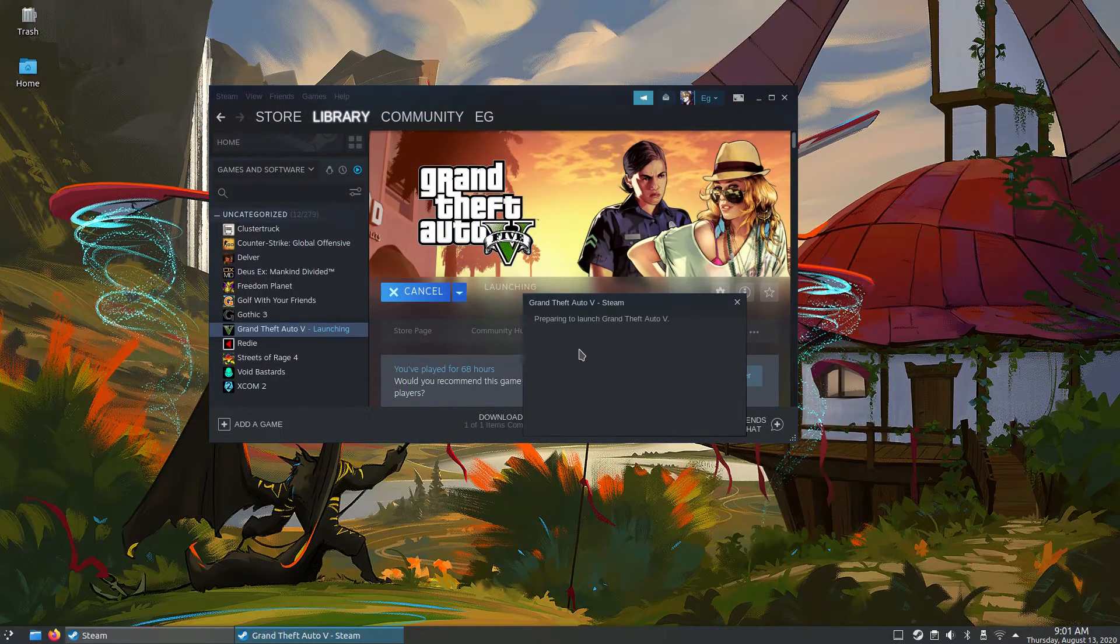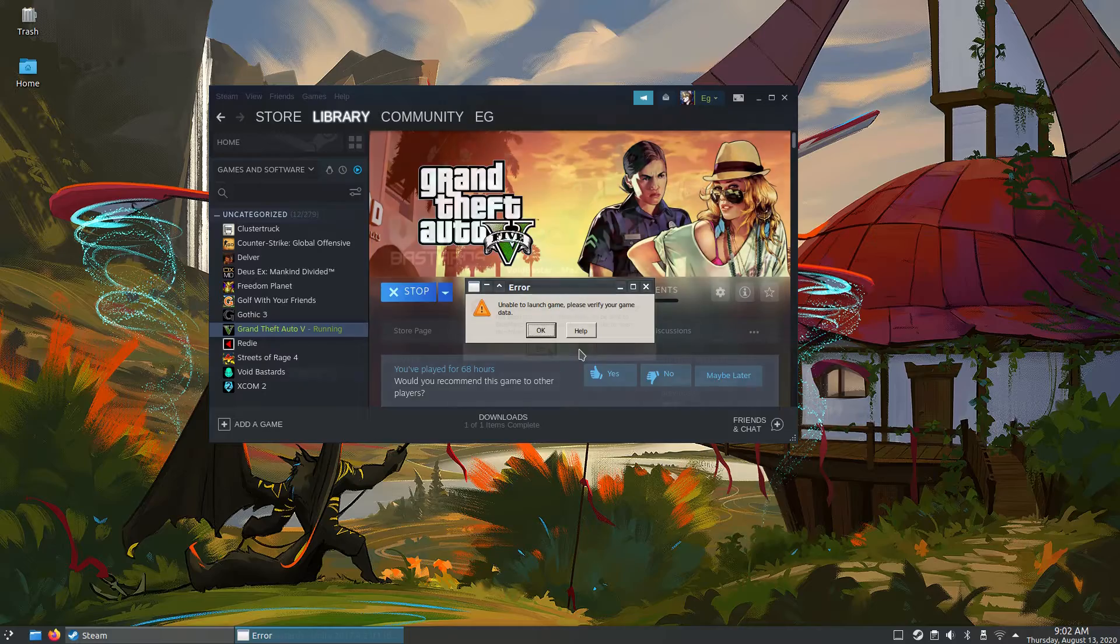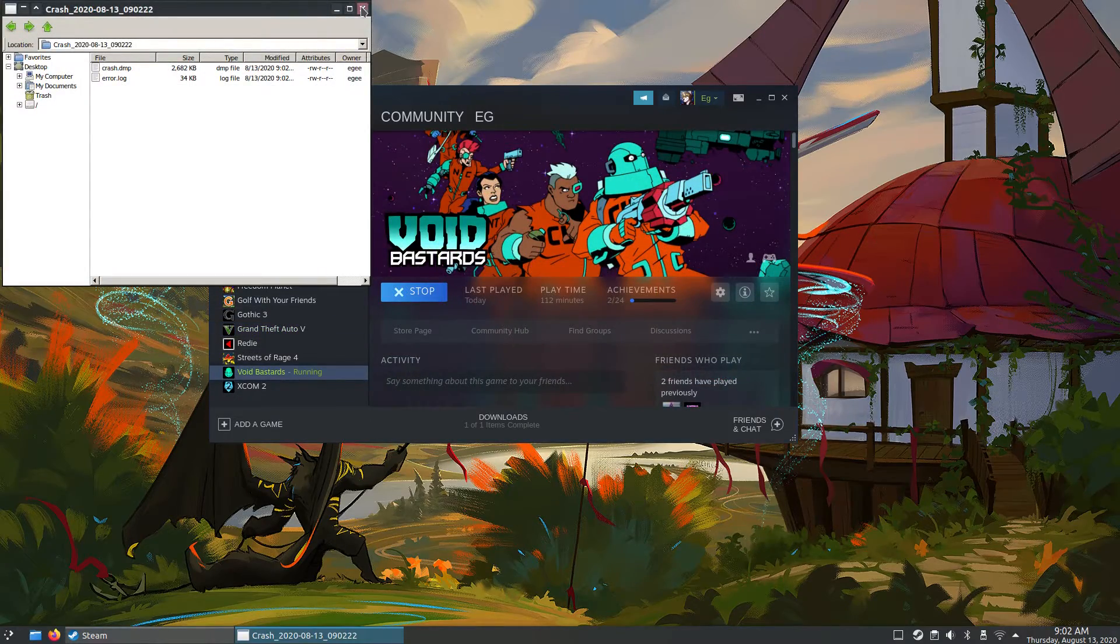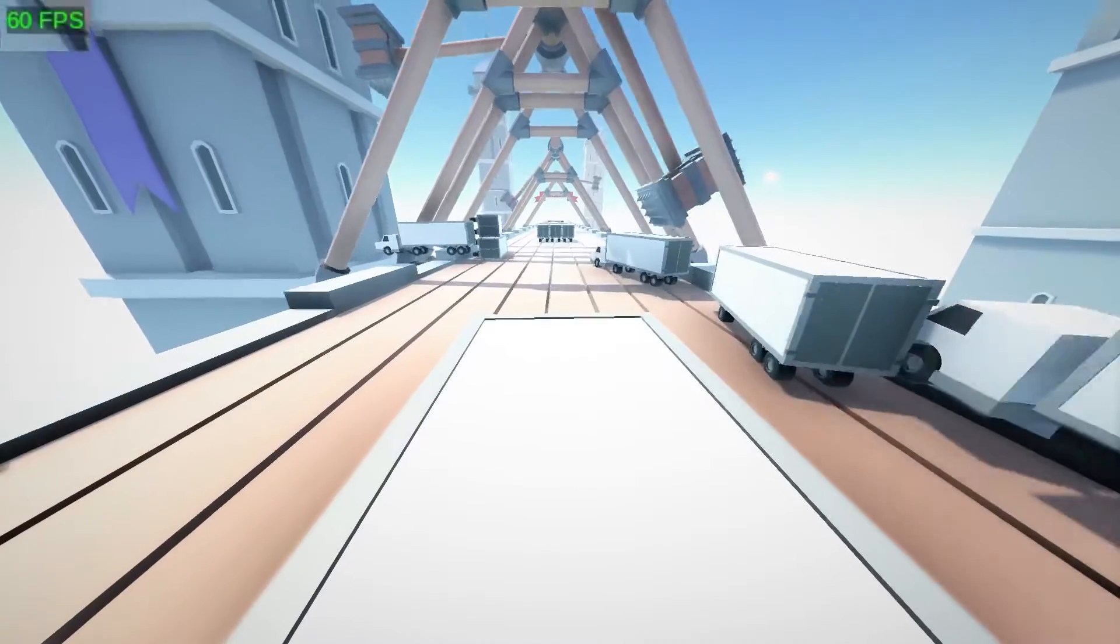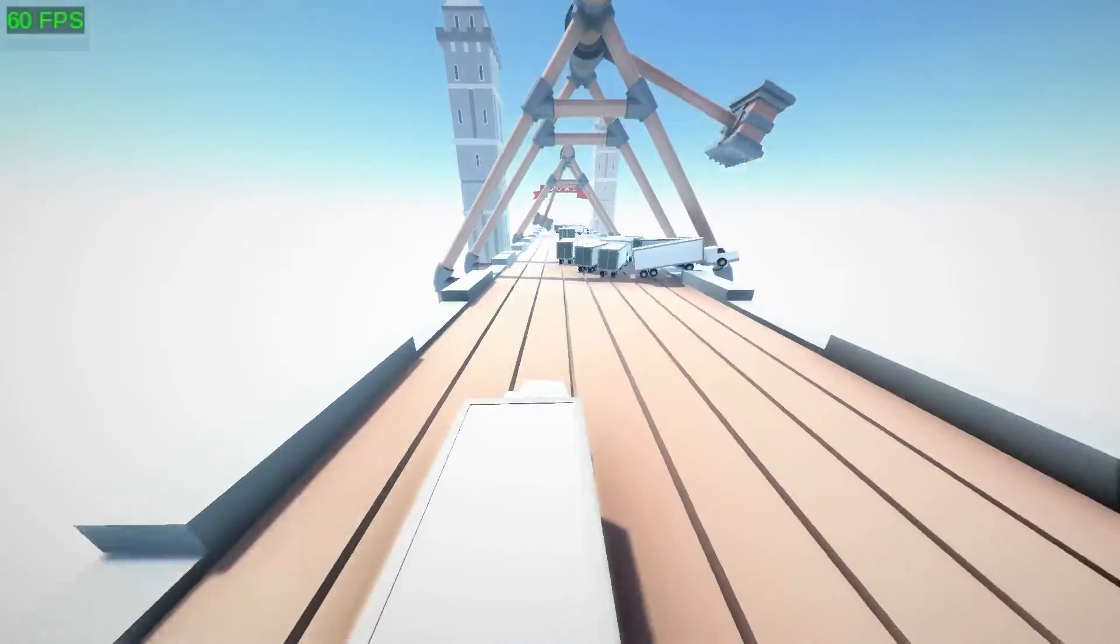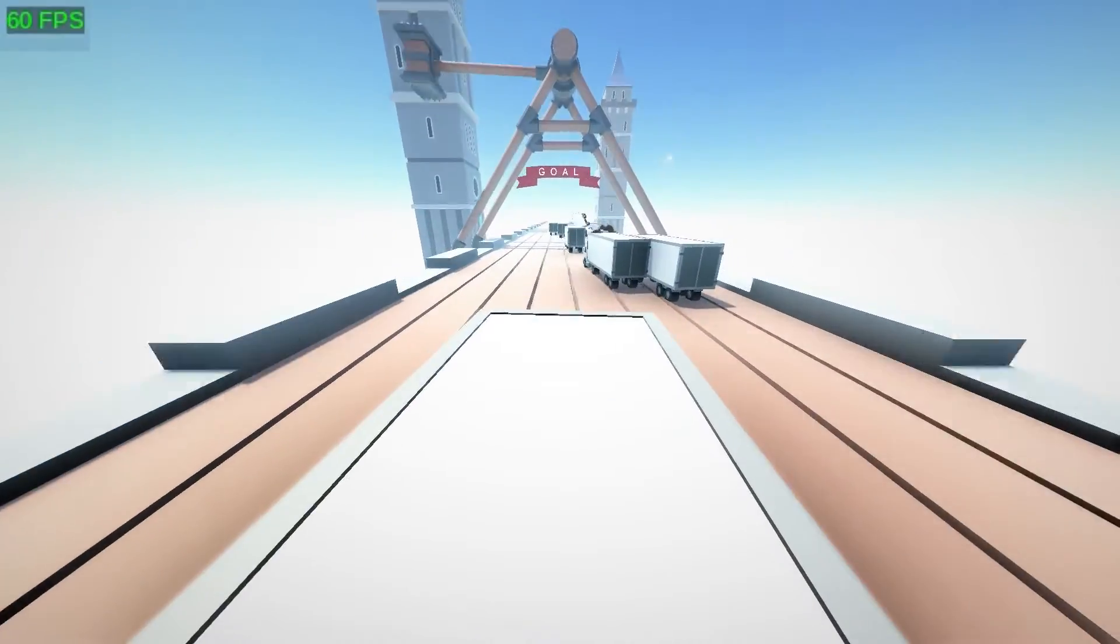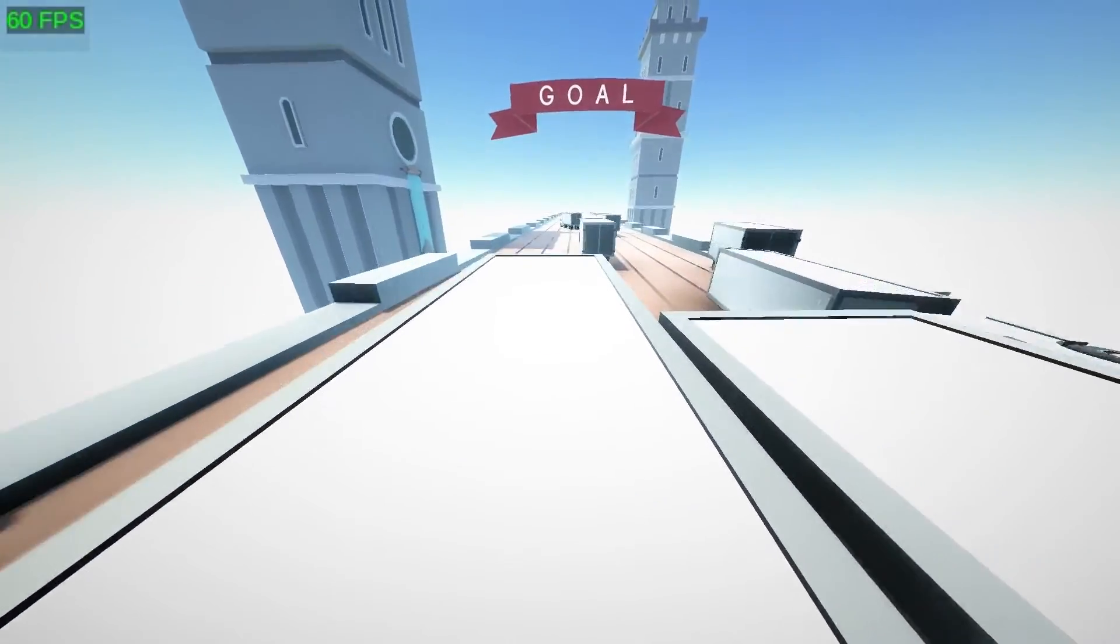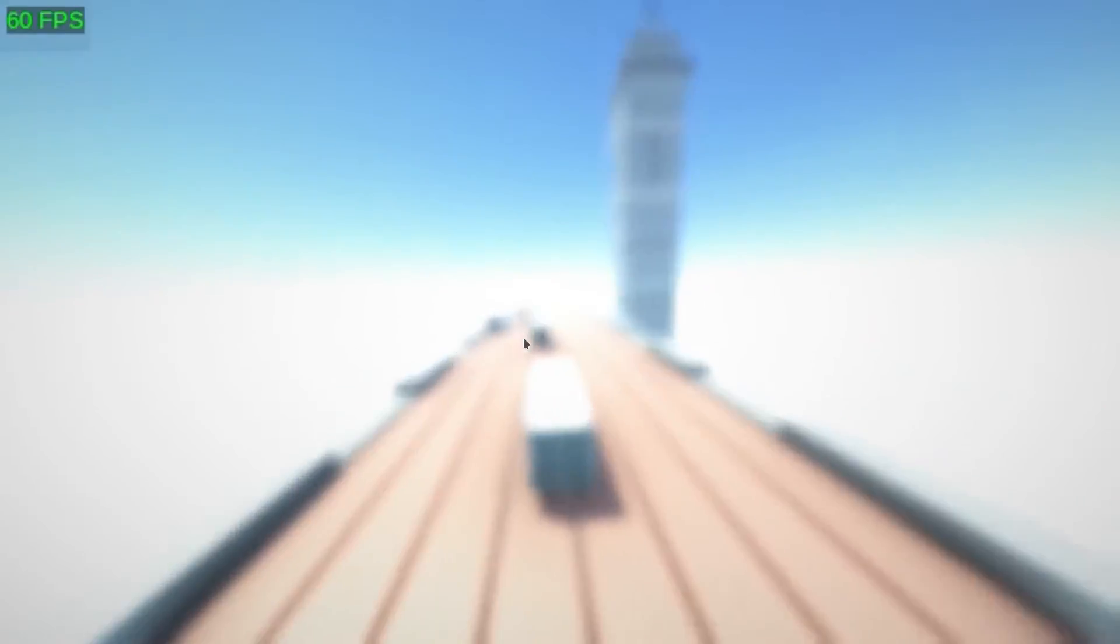So that's GTA 5, Void Bastards, and even XCOM 2 this time. They just wouldn't launch. Cluster Truck did, and it ran pretty good. Seems like the only time the framerate really dropped below 60 was when I died. And in this game, you die pretty often.